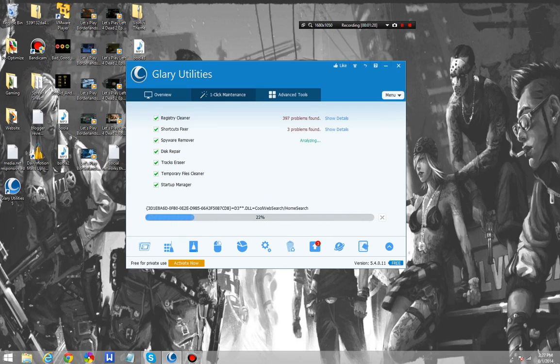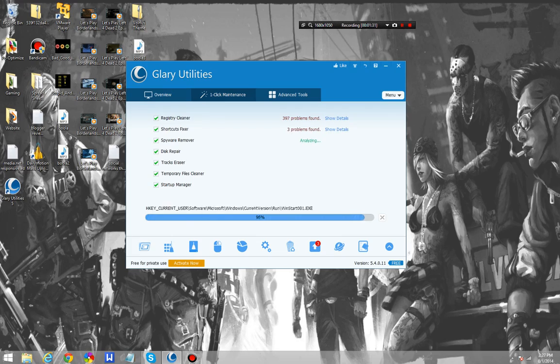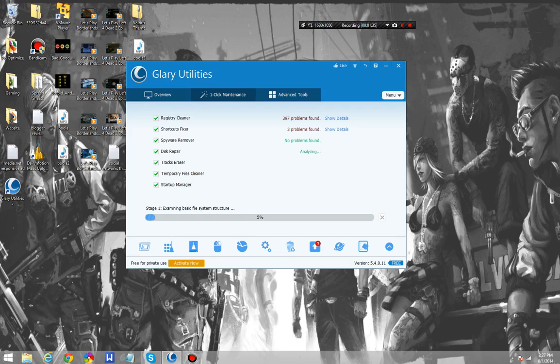That software updater really does put it ahead of Advanced System Care, because Advanced System Care and iolo System Mechanic did not have a tool such as that. They were heavily limited on what you were able to do.